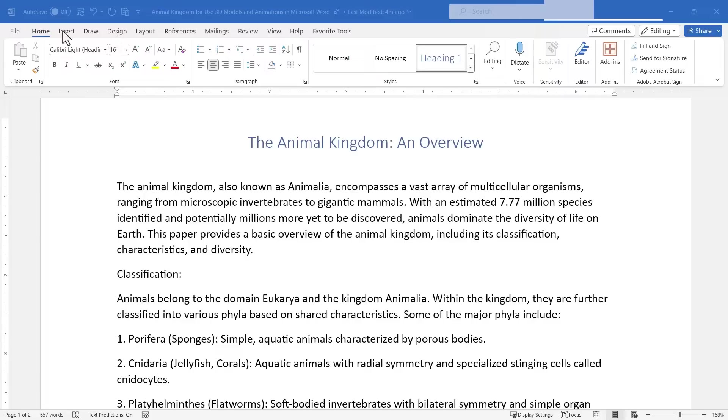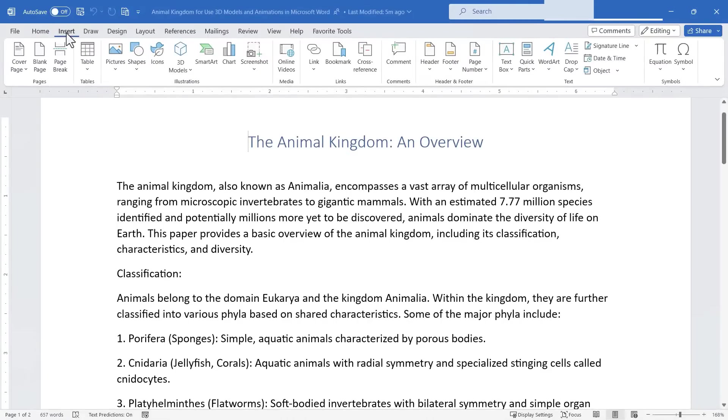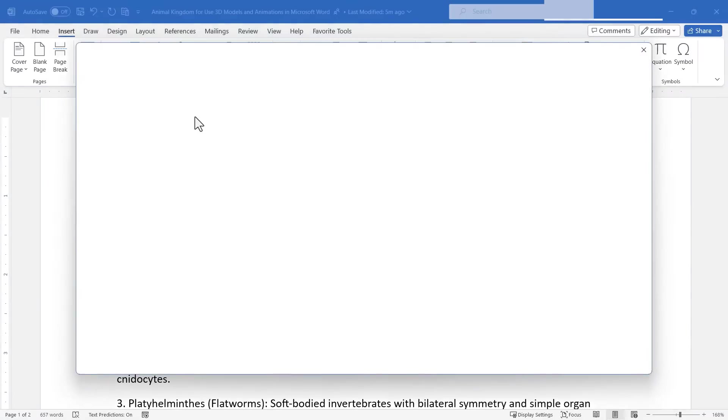To do this it's pretty simple in newer versions of Microsoft Word and in the Office 365 version of Word. Just go here to the insert tab in the upper left and here in the illustrations group look for 3D models. You can click that and choose stock 3D models.